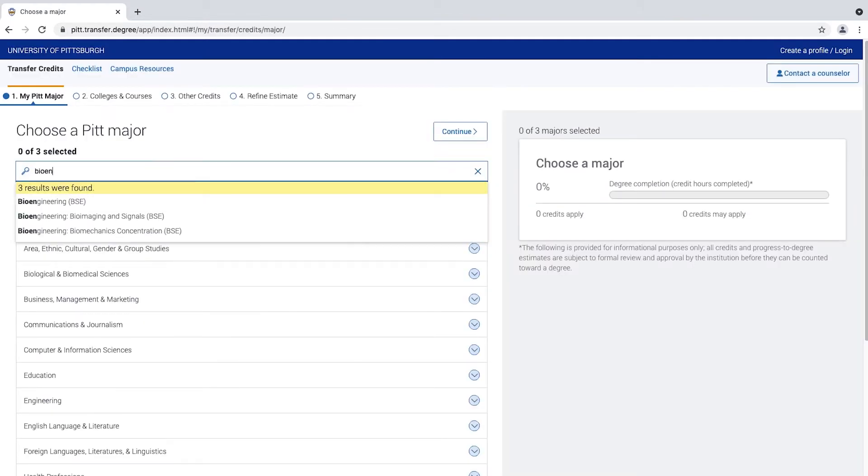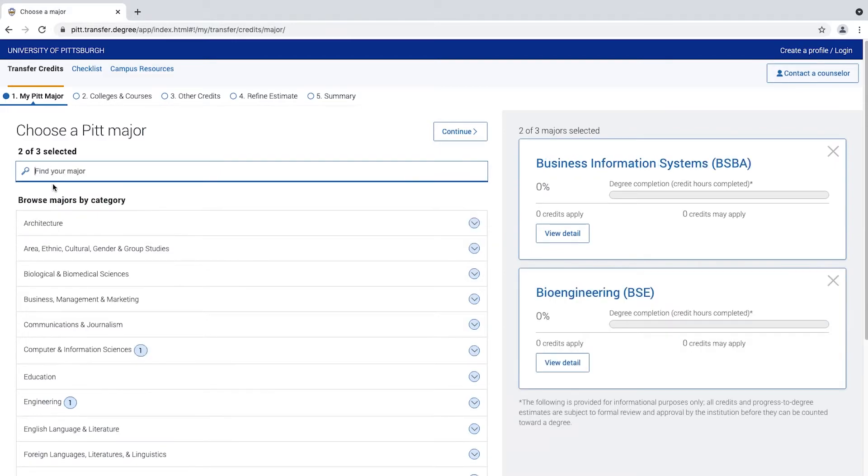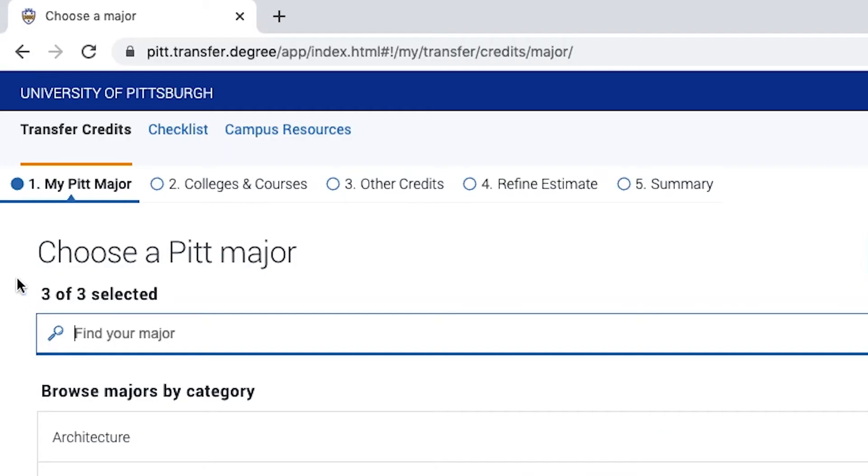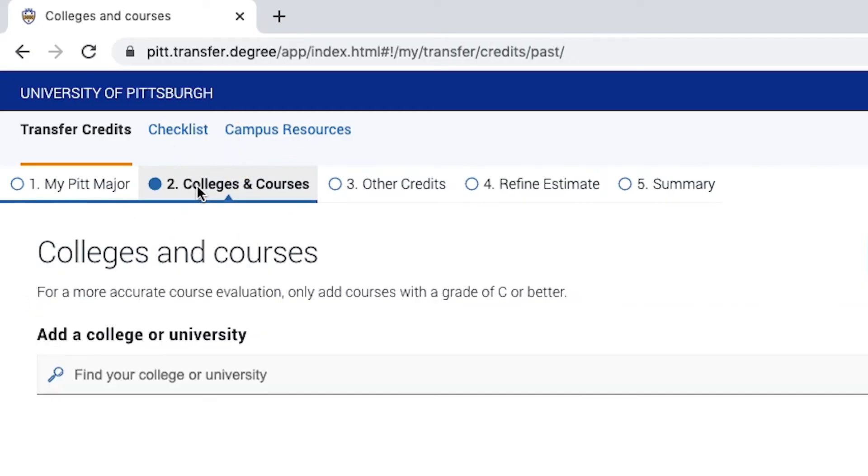From here, you can select up to three Pitt majors. Next, click the Colleges and Courses tab.